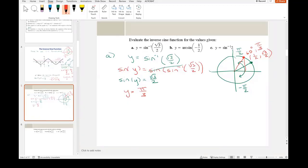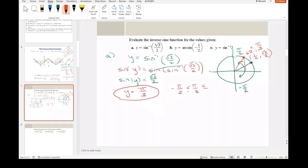That's the only answer. We're supposed to get one answer because we've made it a one-to-one function, so for every value of x we get one value of y, and for every value of y we get one value of x. If you're not sure, just verify that π/3 is between negative π/2 and π/2 — and it is. That's how you do problem A.